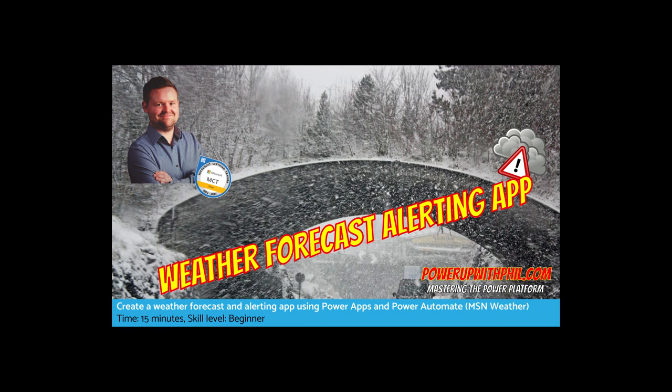Hi everyone and welcome to today's video with powerupwithphil.com where we'll be exploring the power of Power Apps and Power Automate to help you stay ahead of the weather. As we all know, the weather can be unpredictable and it's currently freezing here in the UK.